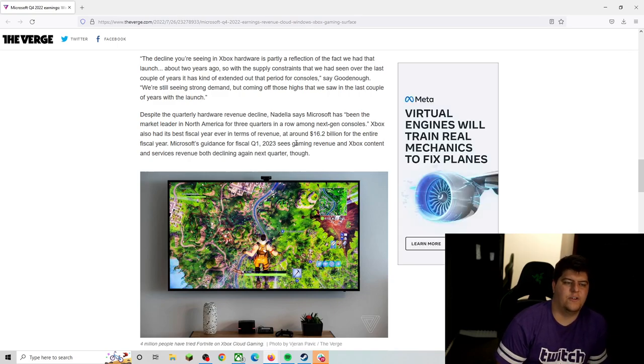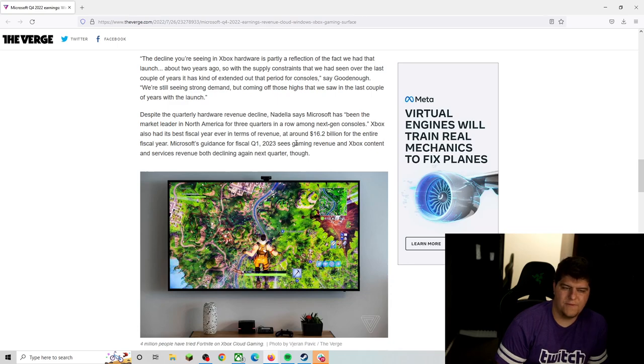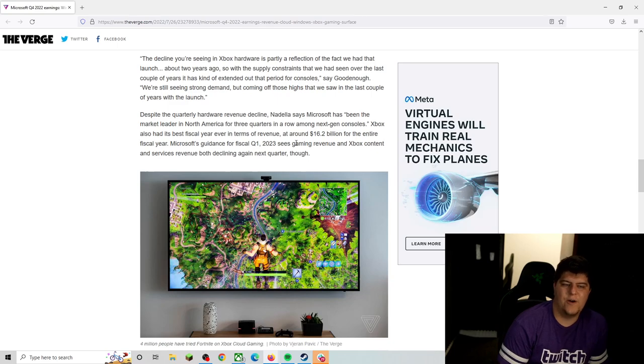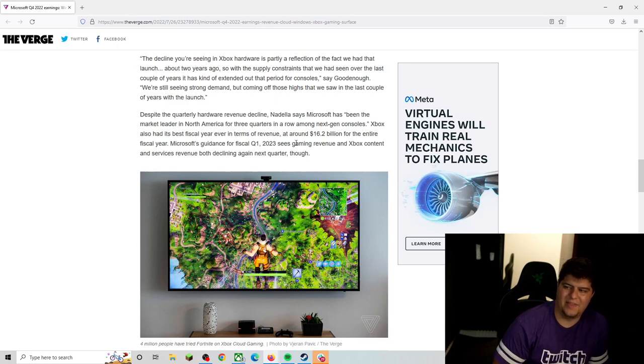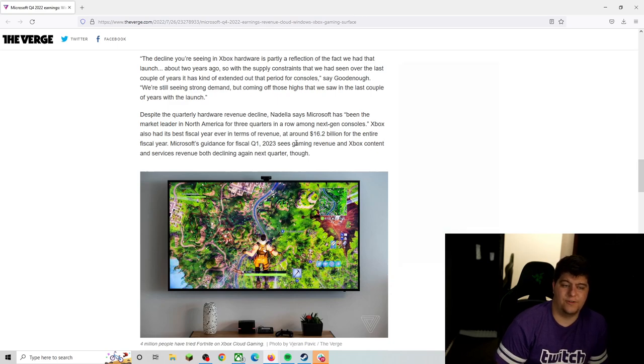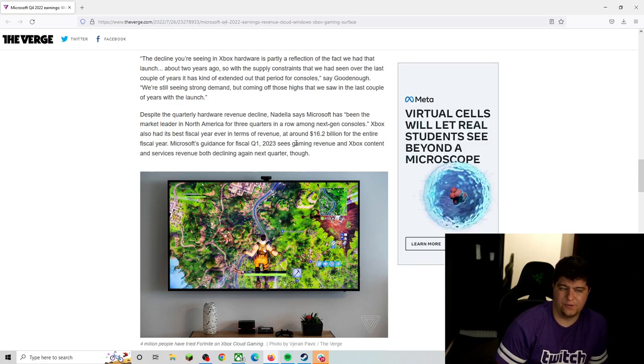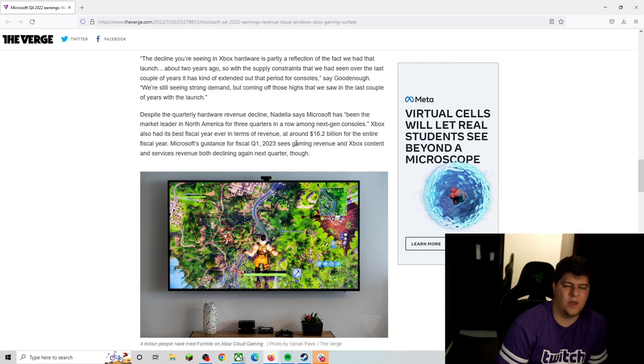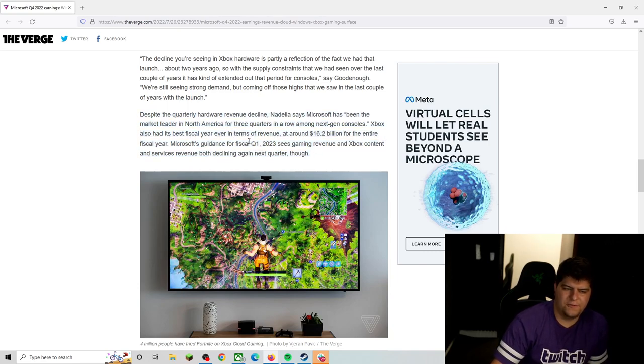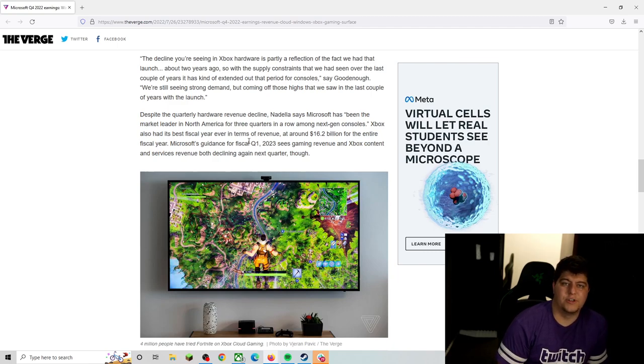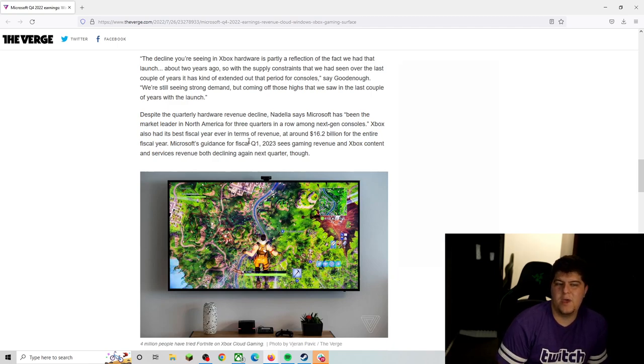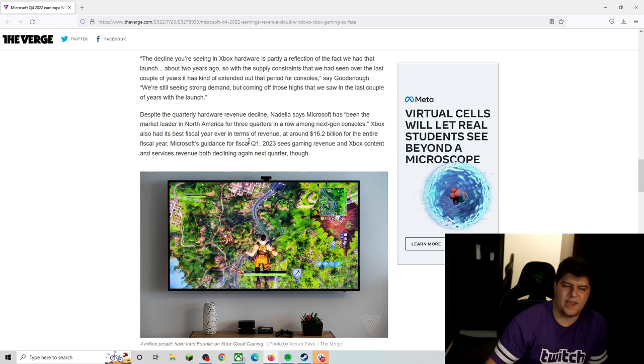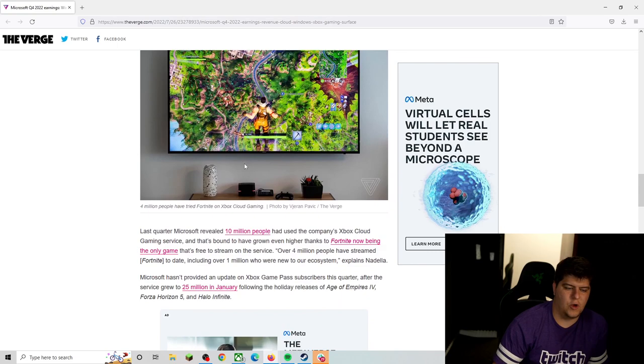So Xbox also had its best fiscal year in terms of revenue, which is at least kind of a nice thing. It's kind of bad numbers because it has gone down. Everyone likes the doom and gloom better, but it's still been doing pretty good at the end of the day, at around $16.2 billion for the entire fiscal year. So it's great for revenue. Microsoft guidance for fiscal quarter one of 2023 sees gaming revenue and Xbox content and services revenue both declining again next quarter. Which I think is still fine, mainly because we still haven't had a lot of these big heavy hitters. You've had during the summertime months, maybe around the holidays, we'll have a nice little bump up and that'll probably be their next report. But it is kind of intriguing to see that the Xbox is doing so poorly.